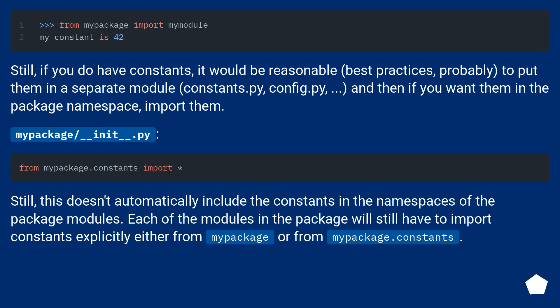Still, if you do have constants, it would be reasonable—best practices, probably—to put them in a separate module: constants.py, config.py, and then if you want them in the package namespace, import them.